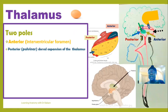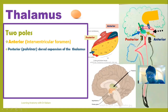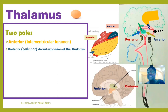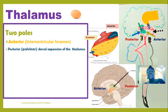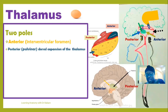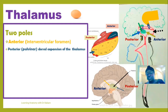Using a sagittal image of the thalamus: this is the anterior pole directed toward the anterior part, and the posterior pole is behind, directed toward the posterior region.